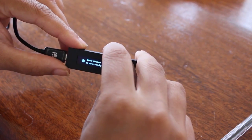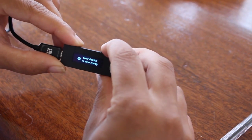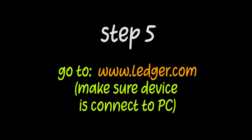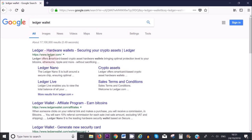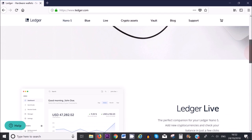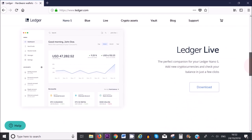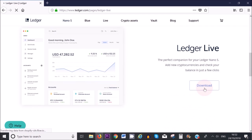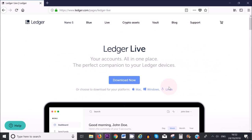Step five, now that the device is ready to be used, connect it to your computer and go to www.ledger.com. Scroll down to the Ledger Live and click on Download. Then click on Download Now.